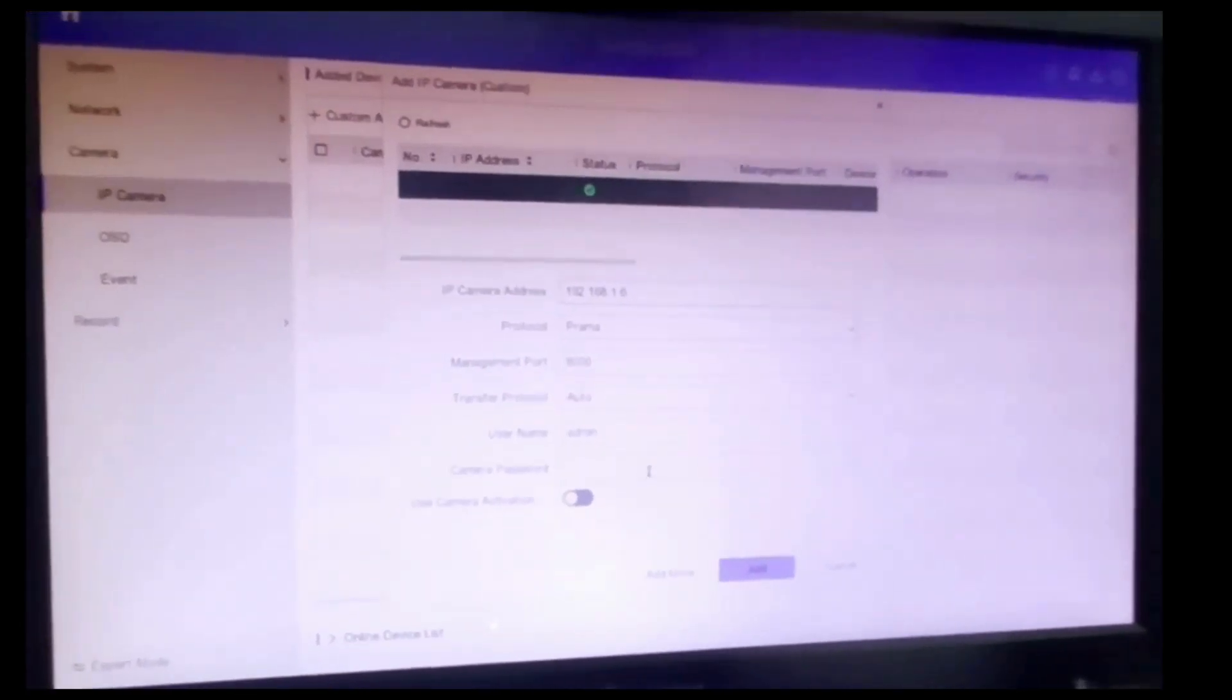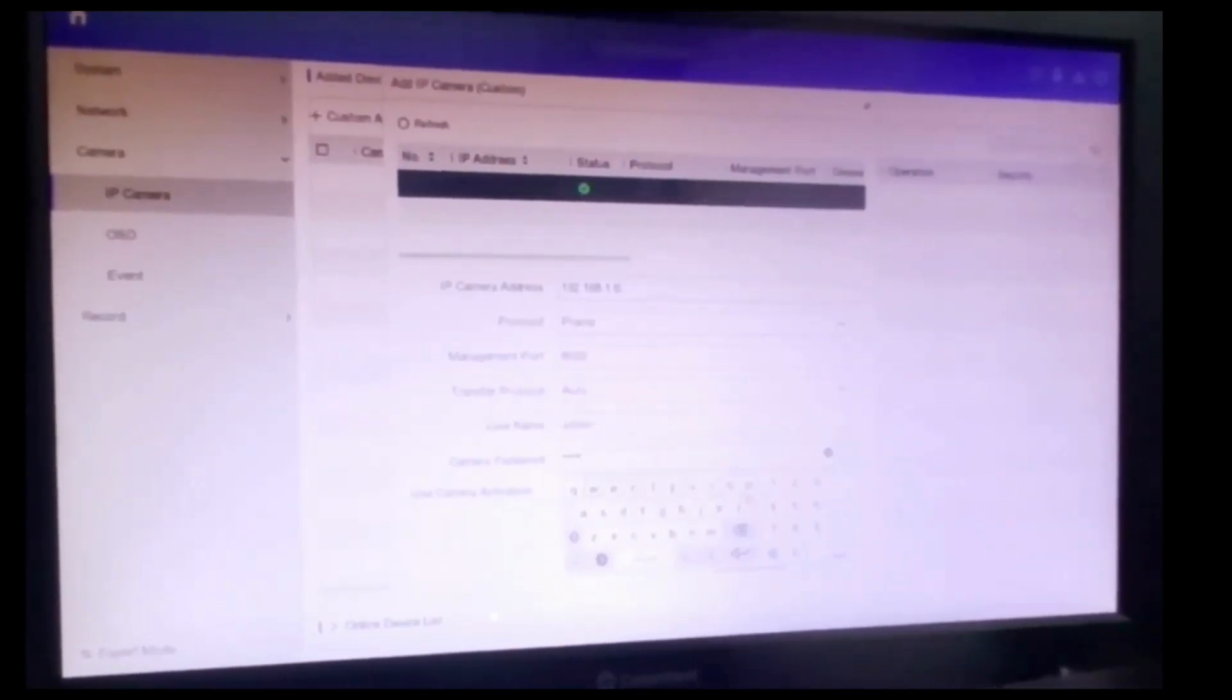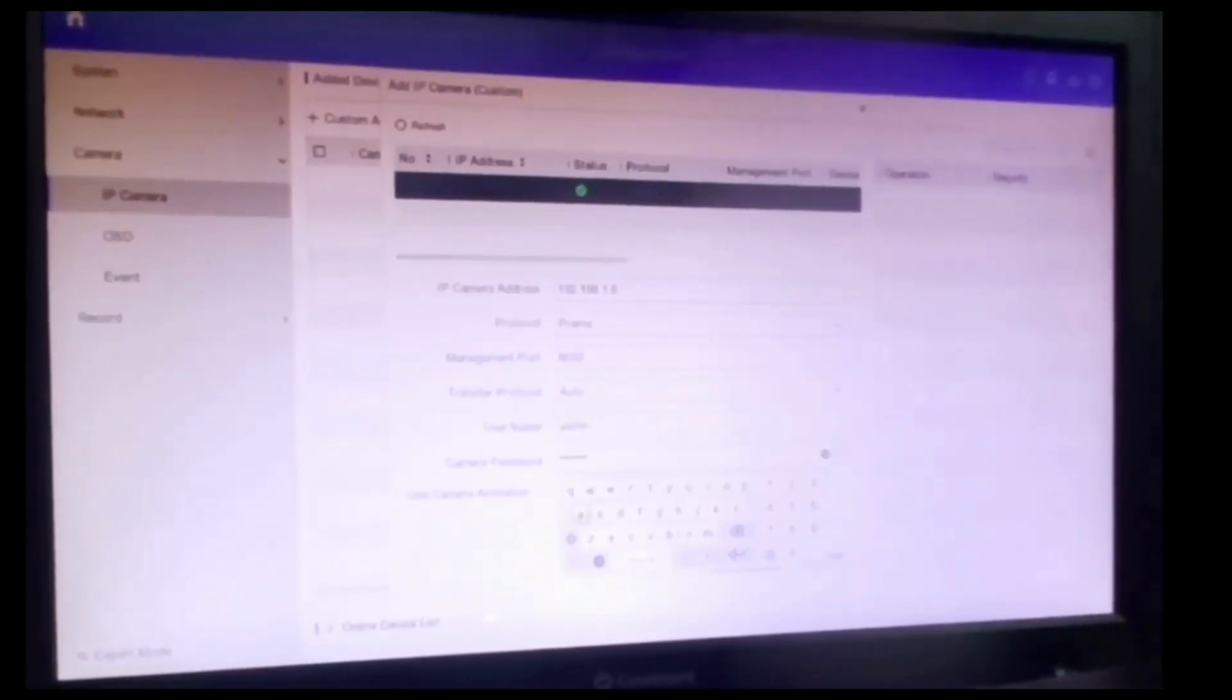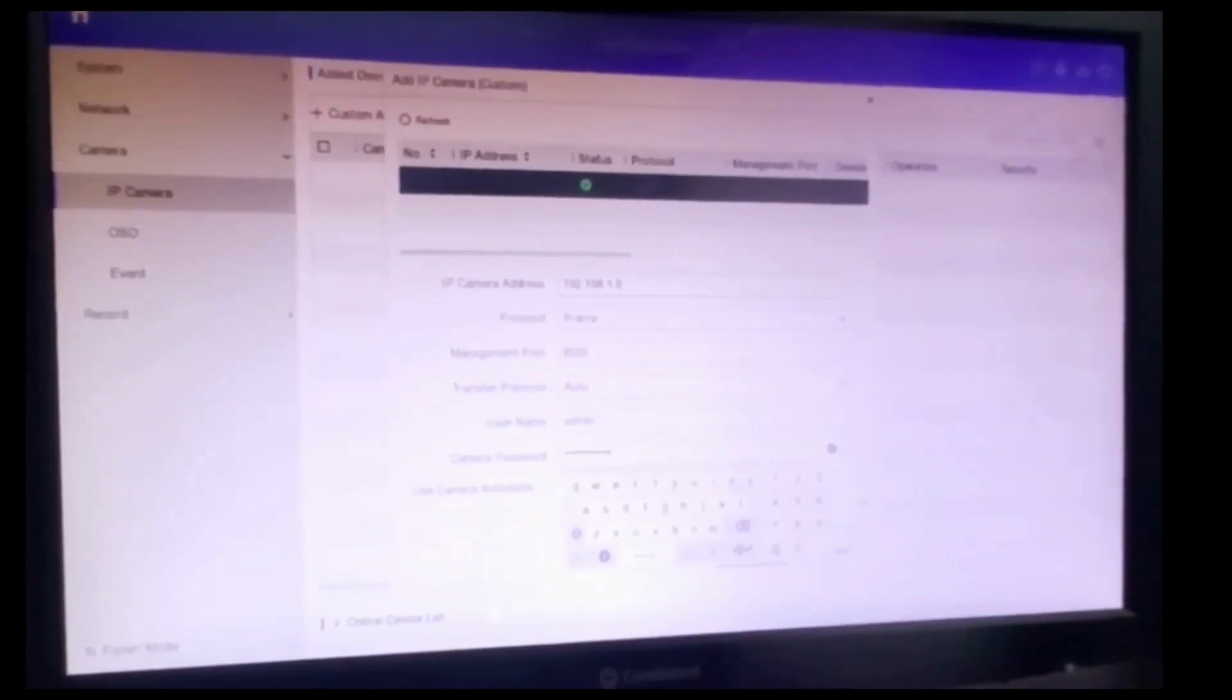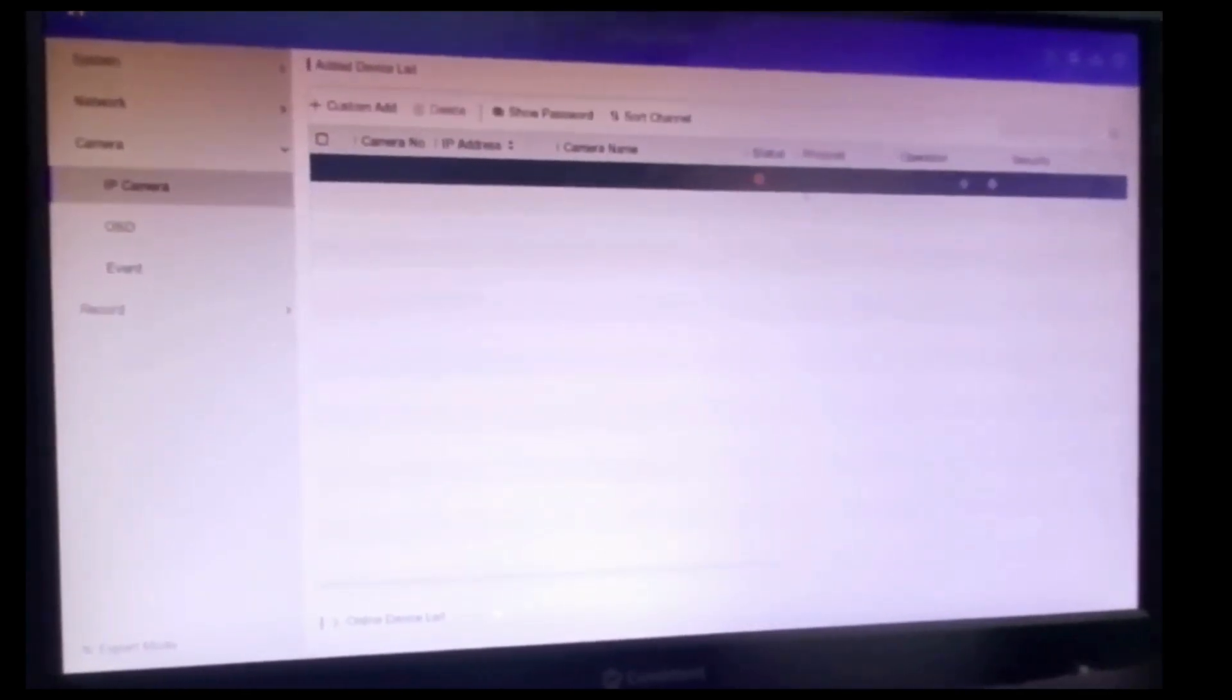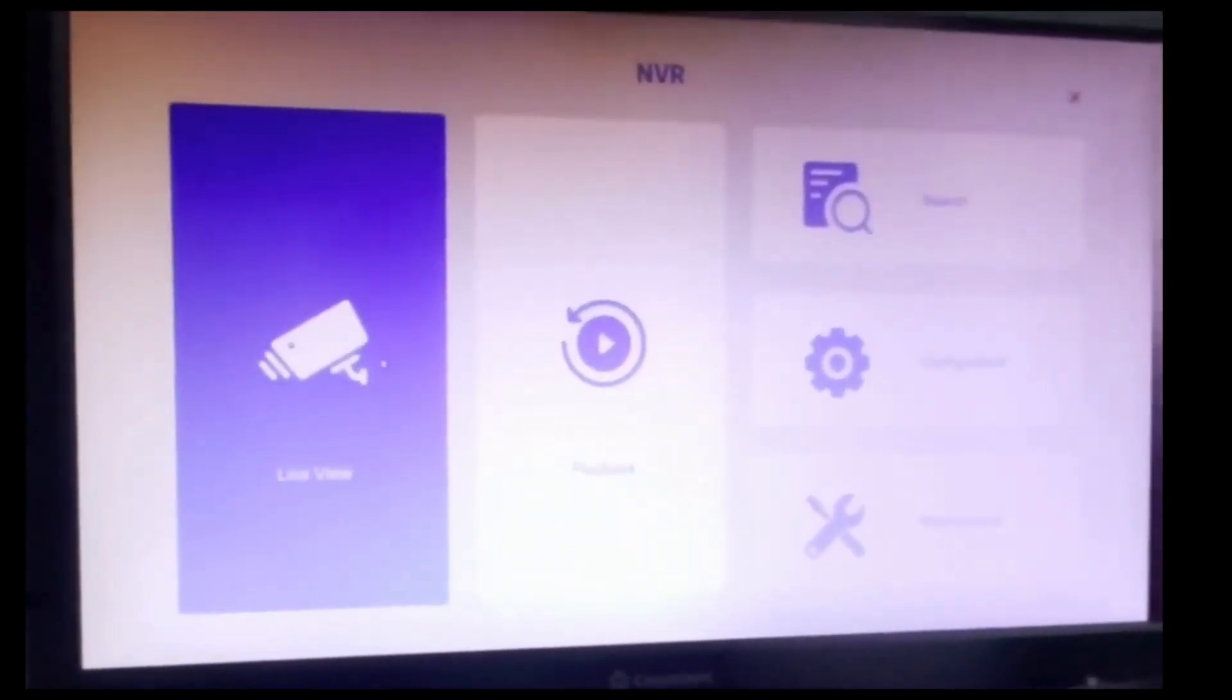Select the camera which you want to connect and input the password of that camera. Then click Add. Your camera will be added successfully. The status shows green. Now go to Live View.